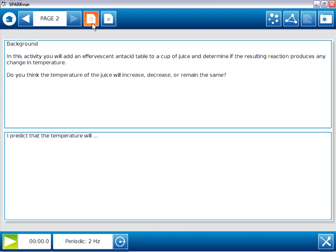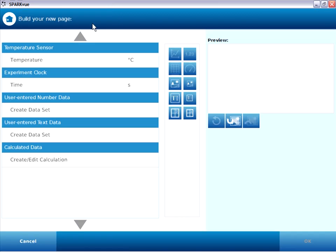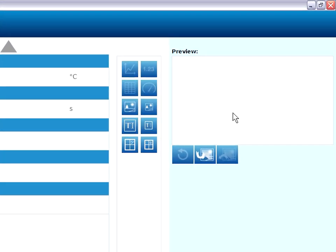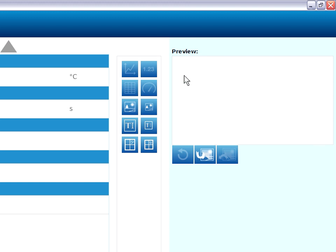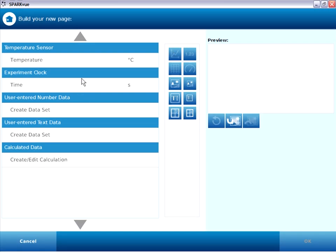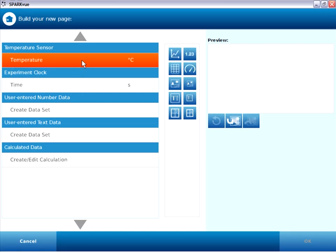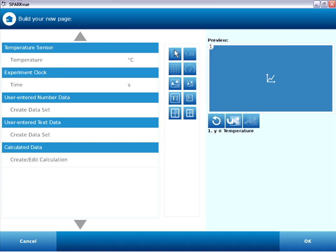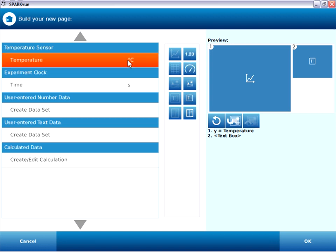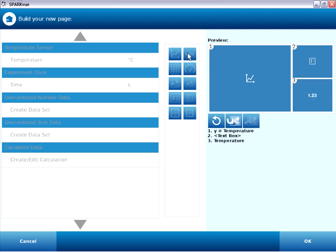Onto page three, build new page. Now on page three, we're going to have three page elements. You may recall there's a graph of temperature versus time on the left two thirds of the page, a small text box of instructions in the upper right, and a small digits display in the lower right. So beginning on the left, I need to add a graph. And graph of course is not available until I choose the measurement from the column on the left. So I'll first select temperature, then a graph from the center column, and I have a graph. This will be a graph of temperature versus time. Next up will be in the upper right, a small text entry box. And finally, I'd like to have a small digits display. So I'll choose temperature again, and digits to complete the page.